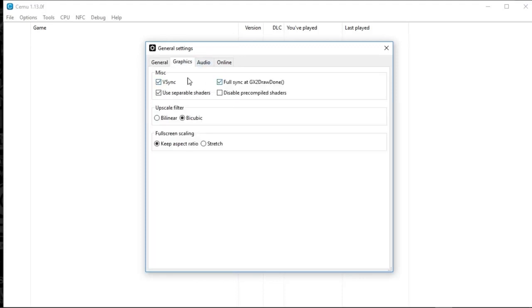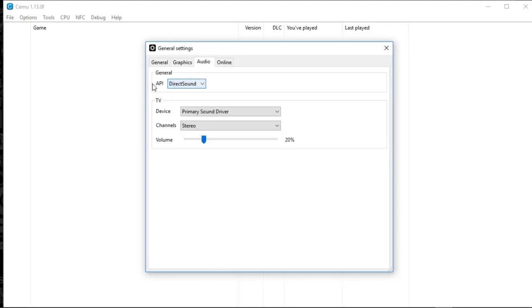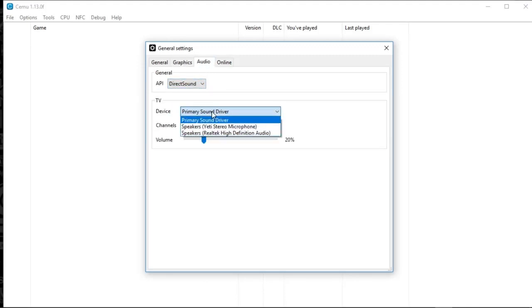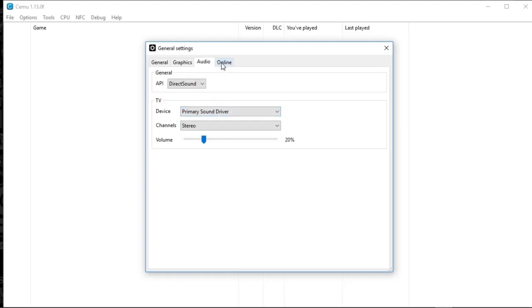Graphics, I've got everything checked except for the disabled shaders. And we're going to move on. We've got direct sound, primary sound driver. You know, that's going to depend on what device you have. And I don't have anything online.